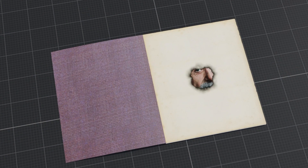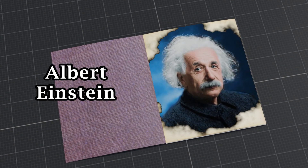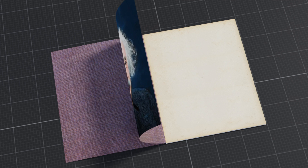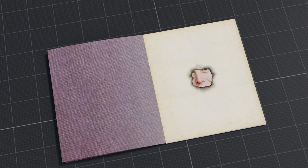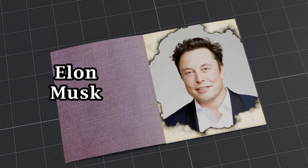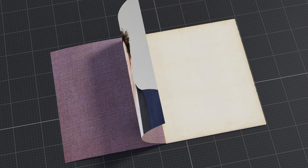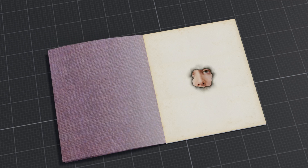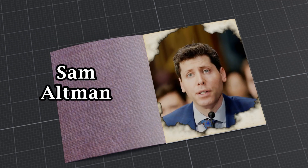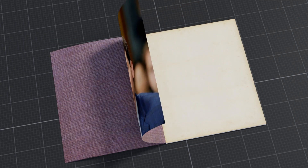In this tutorial, we'll learn how to create a burning paper animation to reveal a picture hidden behind a simple page, as we see in this demo. Here we are using the pictures of three great people who brought a lot of change in our world, although the last two are now rivals, but they made enormous contributions.